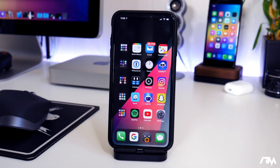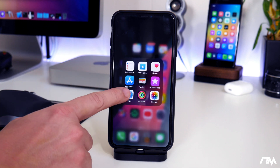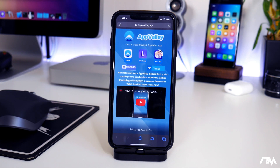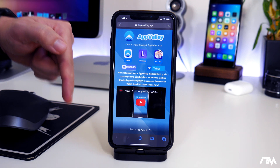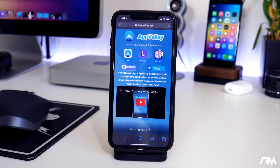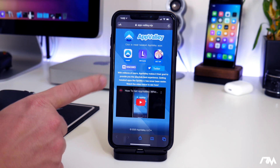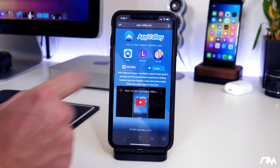The first thing you guys are going to want to do is go ahead and open Safari on your device and go to appvalley.vip. I will leave the link for this down in the description for you guys, so just go ahead and visit the site on Safari.